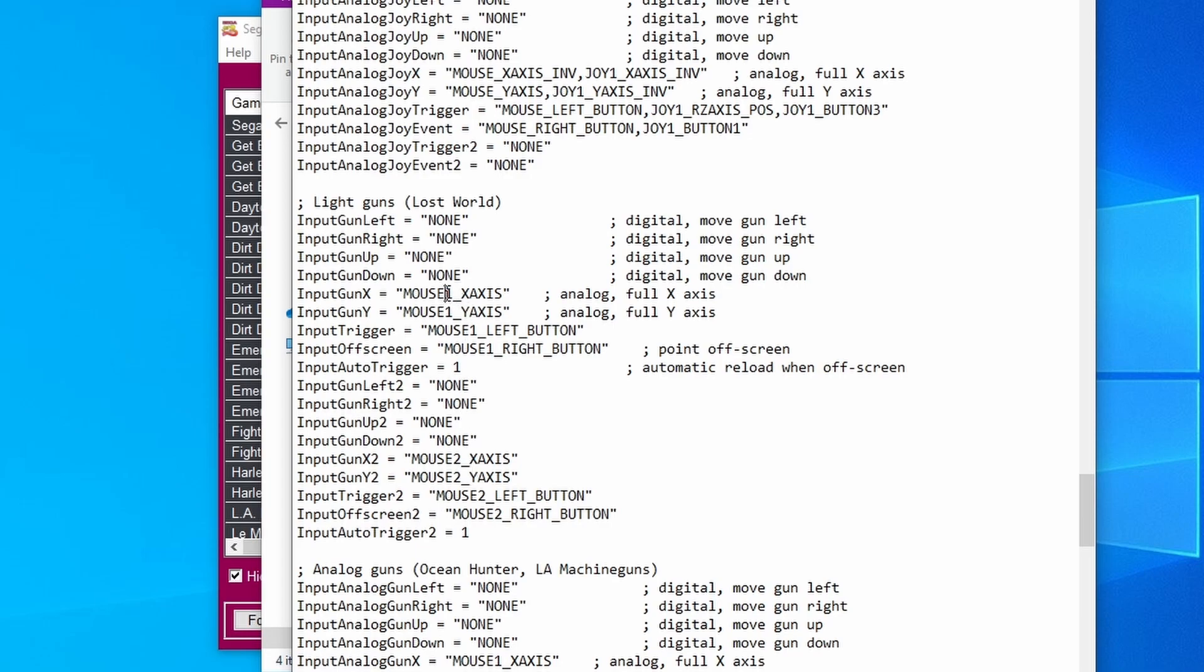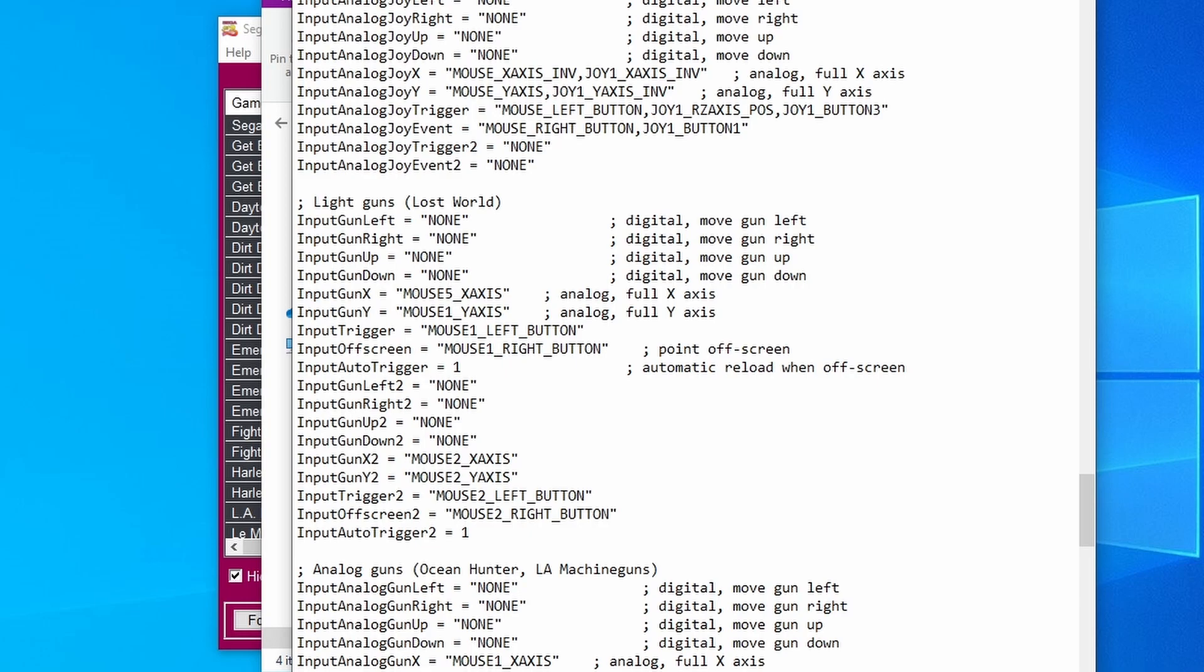Say for example your light guns were showing up as numbers 5 and 6. Just to show you how I change this, I'd change the first player to number 5 for every single input where number 1 shows up. I'm going to take all of those out and replace it with a 5.